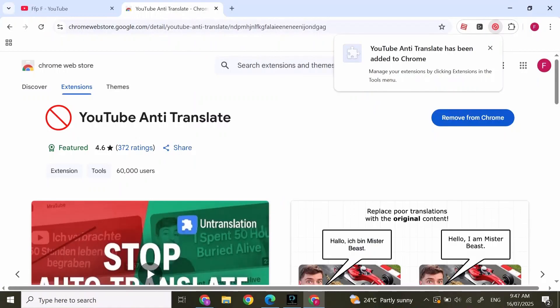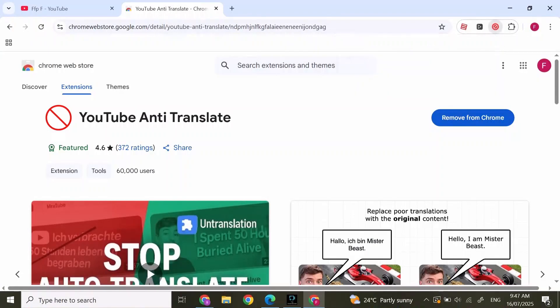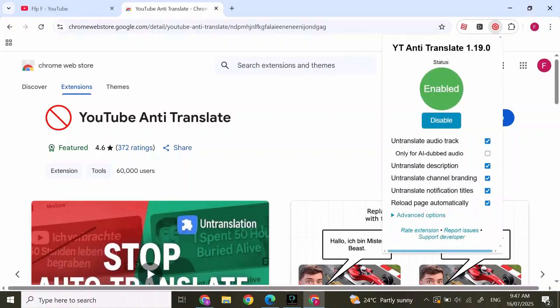After you have added your extension, you can simply click on Extensions at the top and you'll find many options. As you can see, it's enabled. If you want to disable, you can click on disable as well.